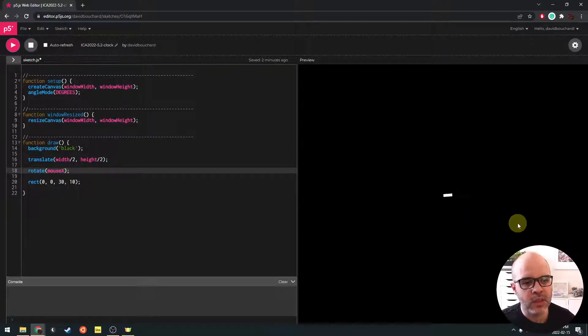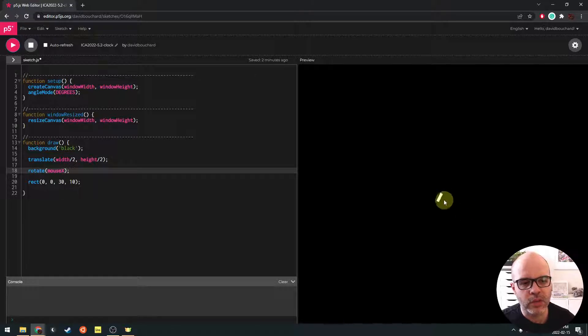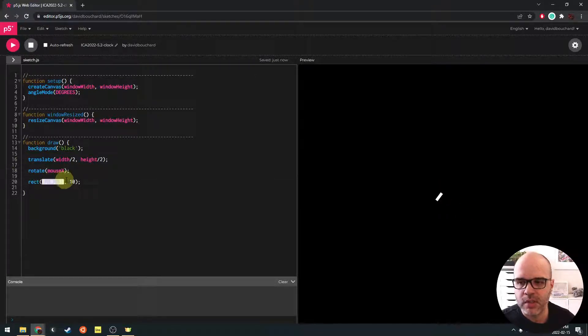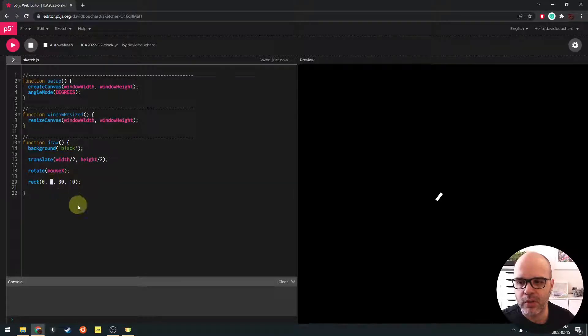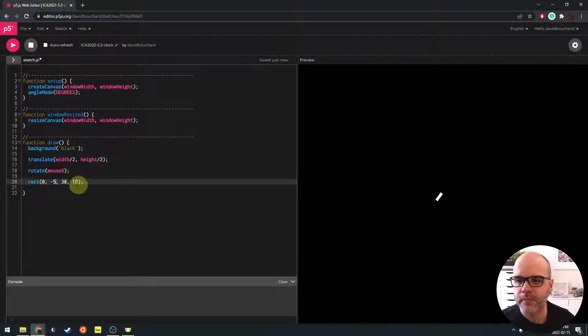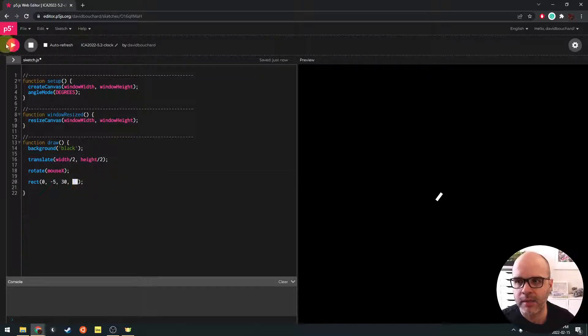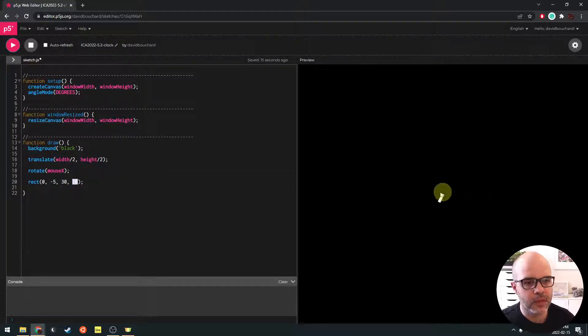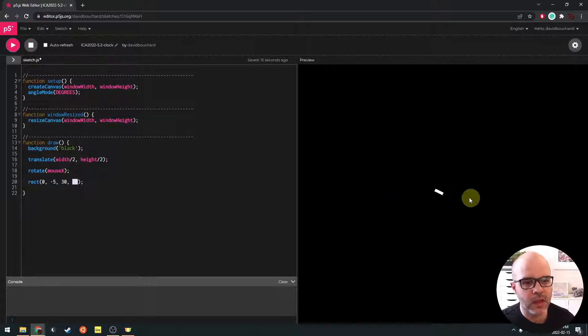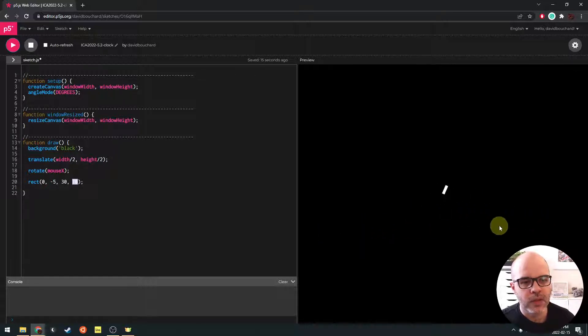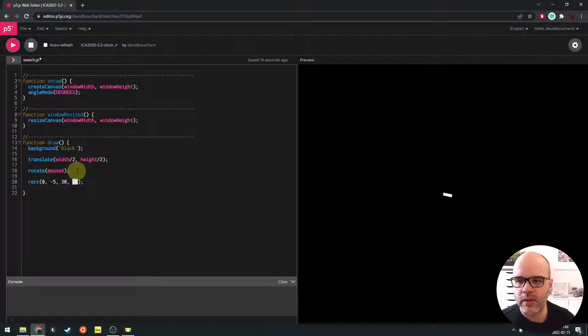If we wanted this to be maybe a little bit nicer, we could change, now that we know that the origin is here, we could change the coordinates of this rectangle. For example, if we draw it up a little bit by like half of its height, you can see now I'm kind of centering how it's rotating a little bit better. So this 0, 0 point is now kind of in the middle of this edge of the rectangle.